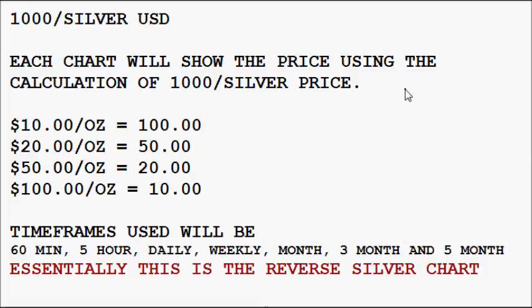1,000 divided by silver — that's what we're going to be taking a look at in today's technical analysis, which will really be the inverse chart for silver. If you take any number that's not zero and divide it by the price action for anything you can chart, you'll get the reverse chart for what you're looking at. This will also explain how many ounces of silver you would need for 1,000 US fiat dollars.